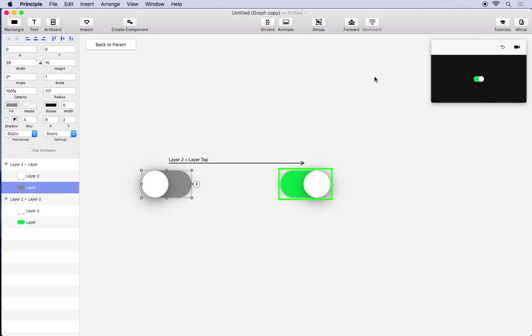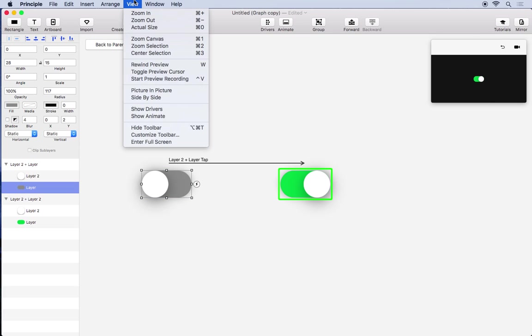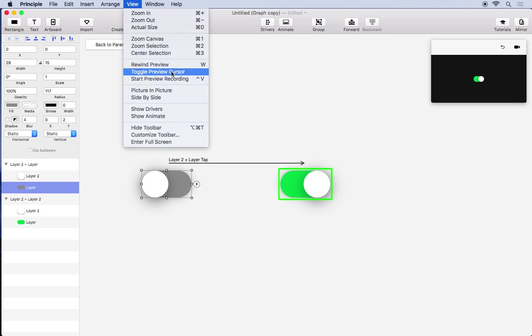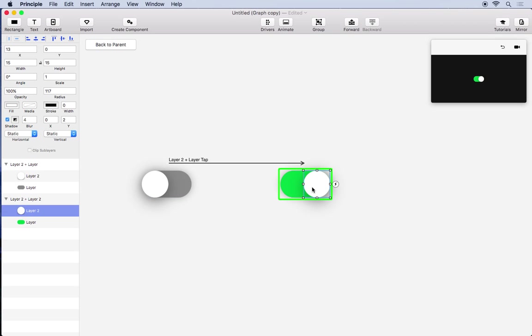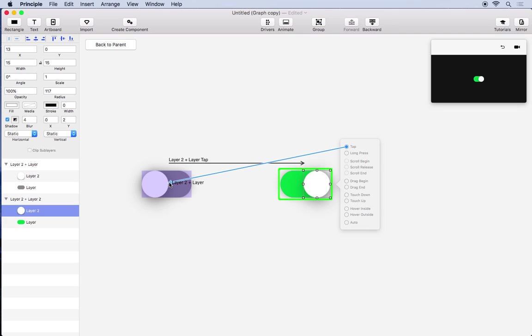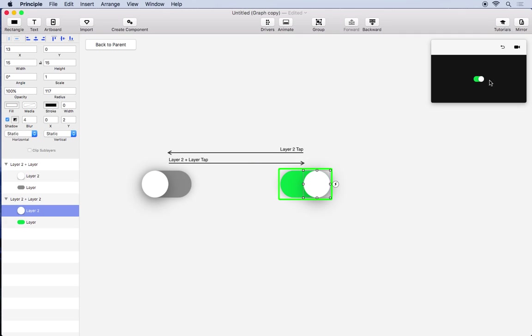Now if you don't know this you can go up to view and click toggle preview cursor. Since this is a web or desktop design we're doing we'd like to have a mouse cursor in this view. So we have turning the switch on and we'll add another event to turn it back off. So now you can toggle.